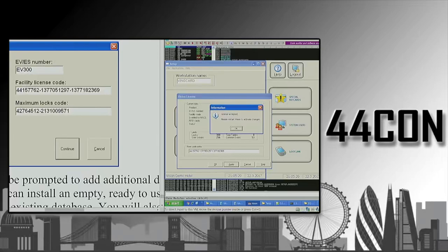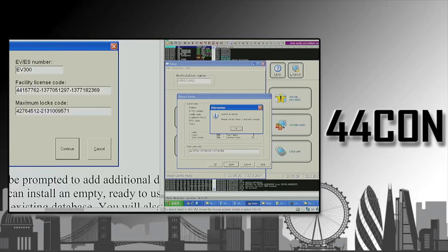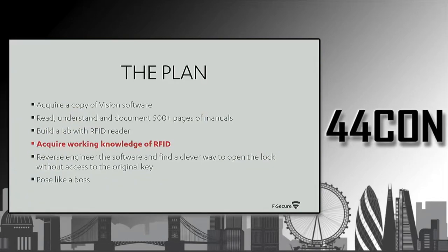Luckily, we are trained professionals and we know how to read. We took a look at the manual and there is a screenshot in the manual with all the license information. So we registered our copy of vision and it was fully functional. And that's how you hack. If you're not smart, you have to be persistent.